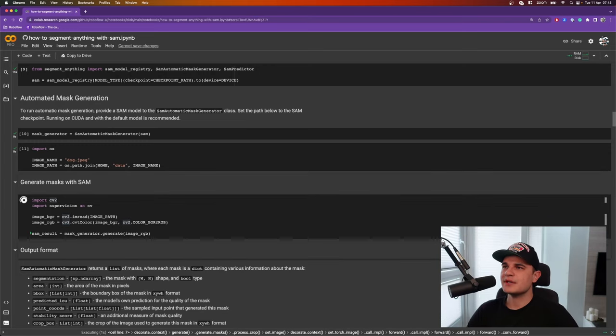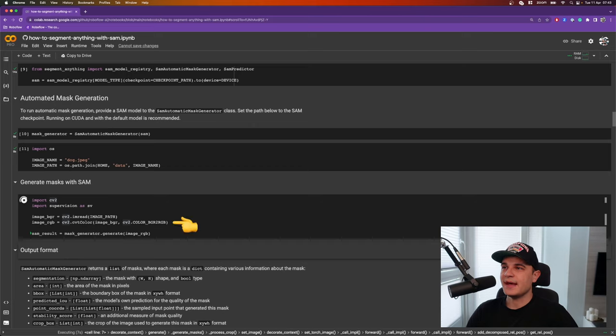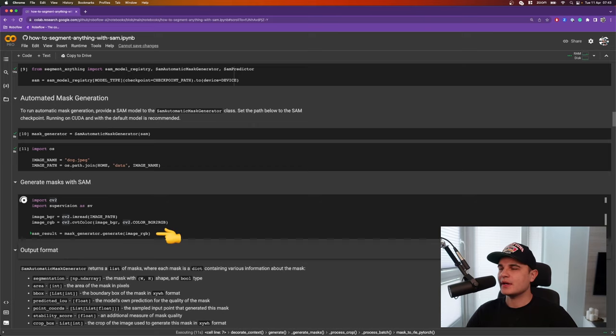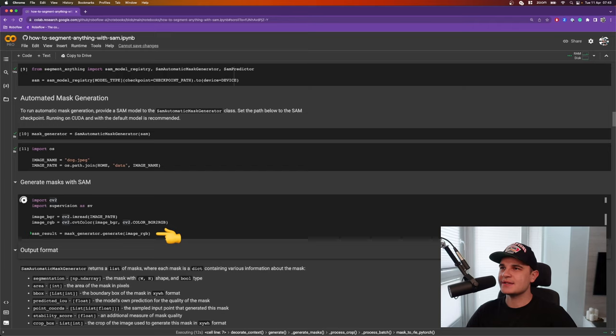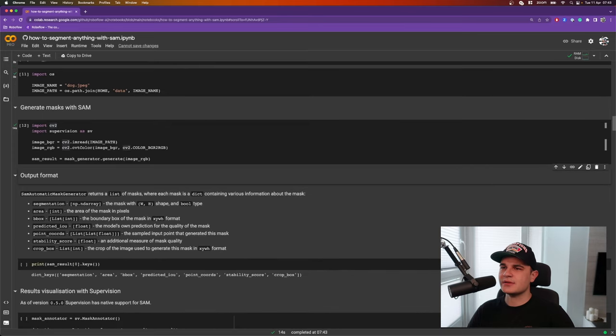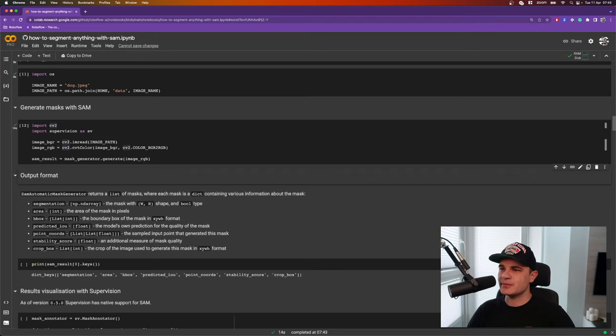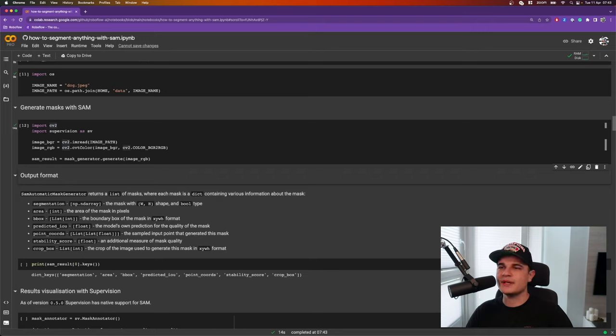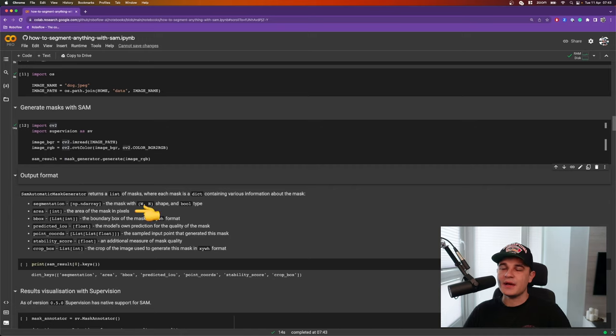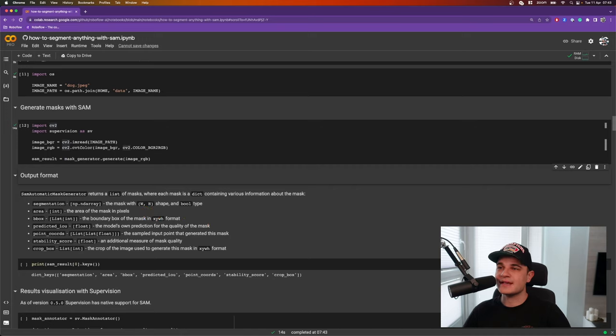Now to generate masks automatically, we need to read one of our example images using OpenCV, and convert it from BGR to RGB, and pass it as the argument of the generate method in our mask generator. As the result, we'll obtain a list of Python dicts, where every dict describes a single segmentation mask. The most interesting keys from our perspective are certainly segmentation. This one stores the boolean NumPy array describing the actual mask of the segmentation. Area and the bounding box, where the first one describes the amount of pixels that belong into the mask, and the second one obviously the location of the detection on the frame.